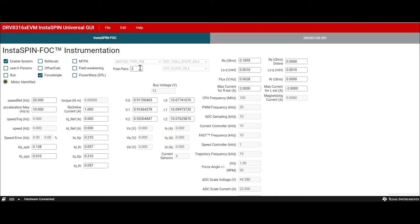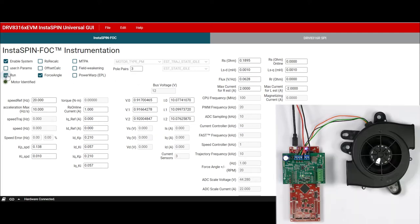Next, configure the number of pole pairs in the motor and press Enter. Another parameter is the estimation current for motor resistance and inductance. This should be set to about 10 to 20% of the maximum motor current. Once configured, click on the Run button.